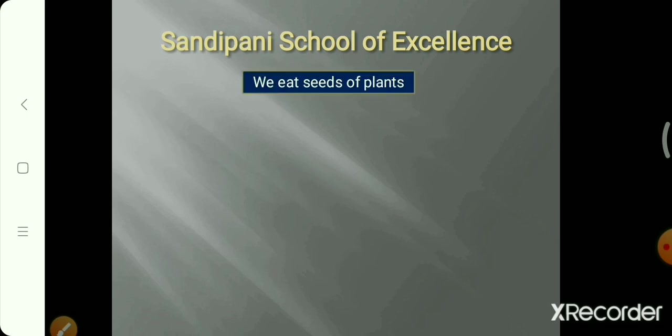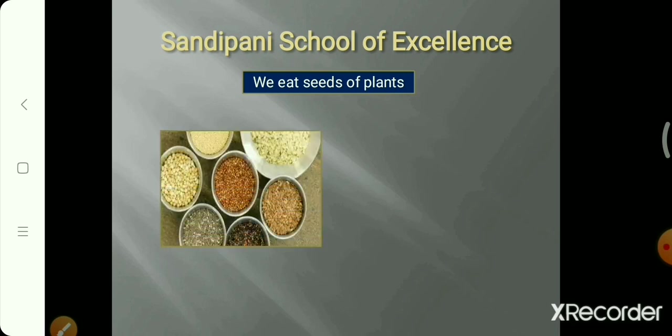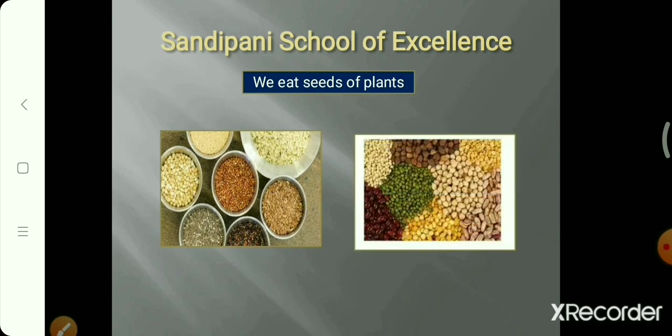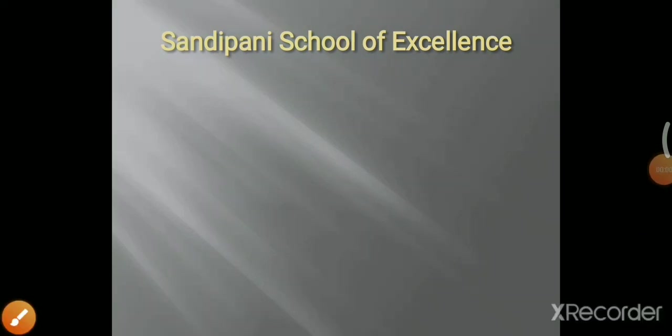We also eat the seeds of plants — cereals and pulses are examples of seeds. So students, now we understand how we use different parts of plants — roots, stems, leaves, flowers, and seeds.